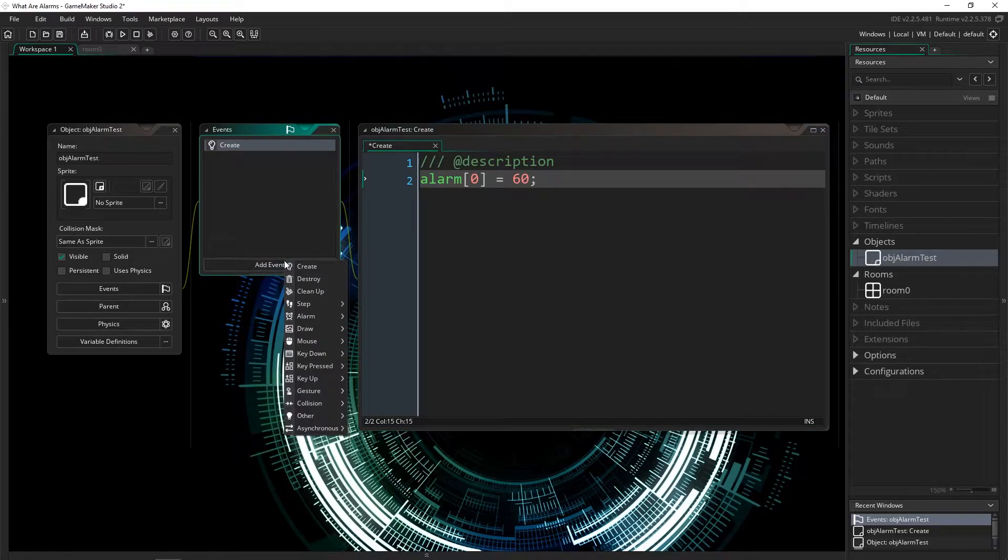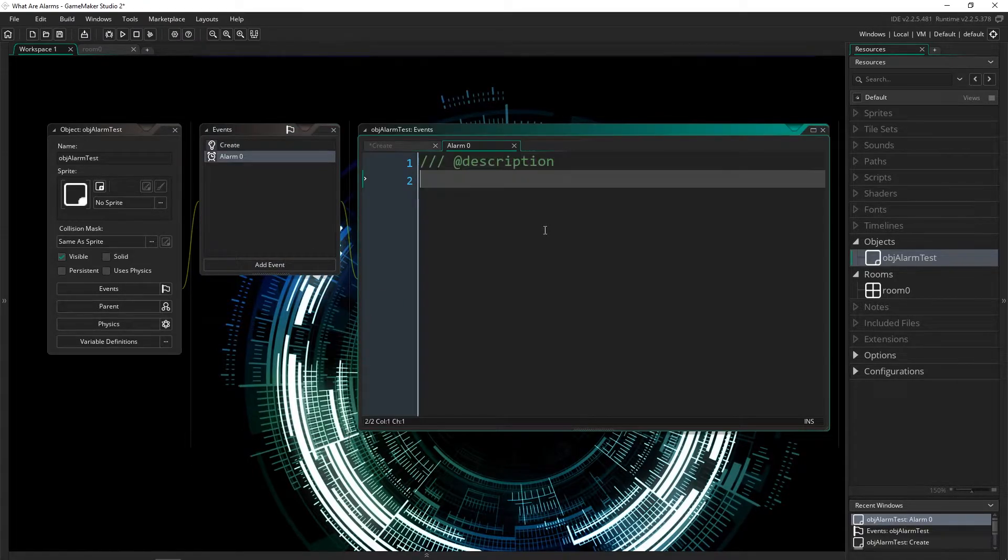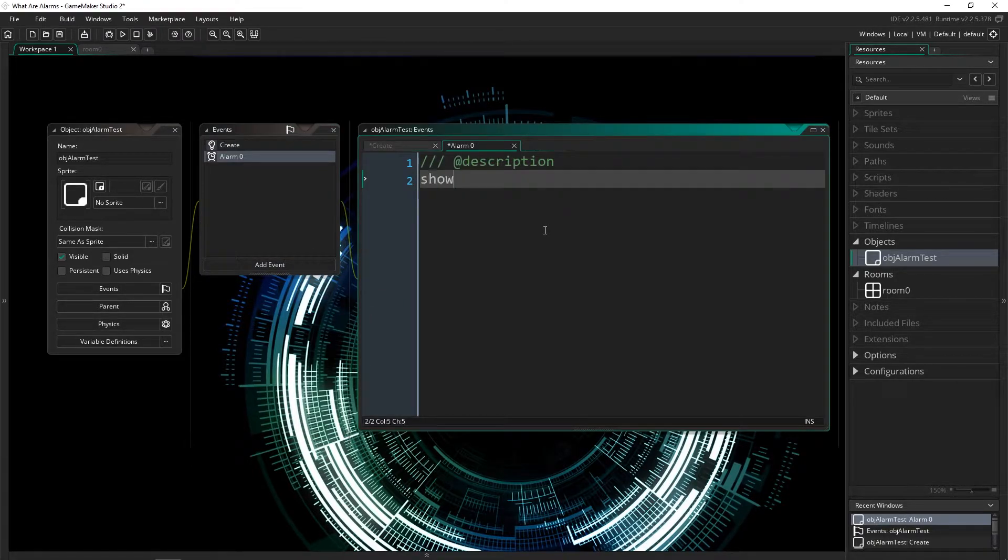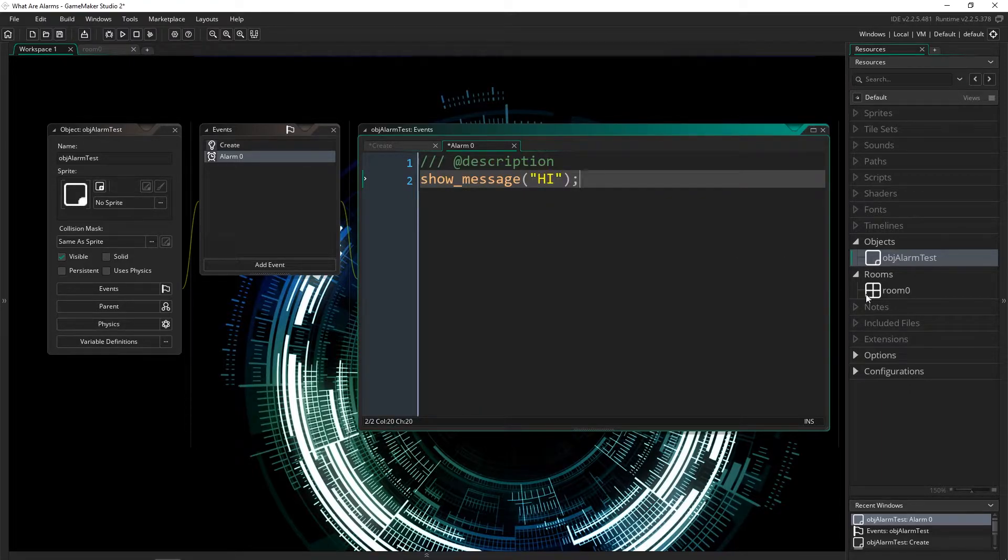So let's add an event now. And in here, I'm just going to say show message "hi". And I'm going to put this object in our room.